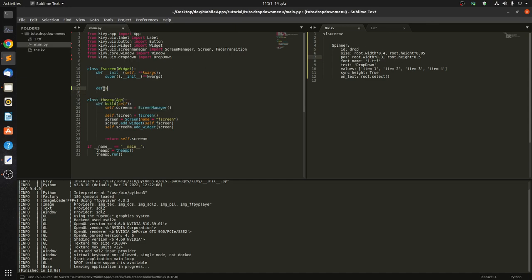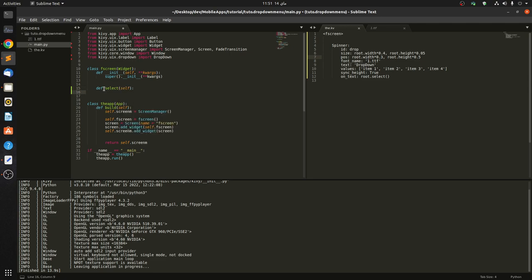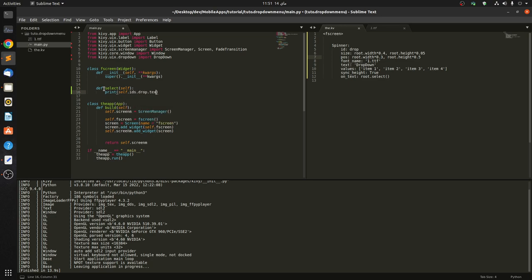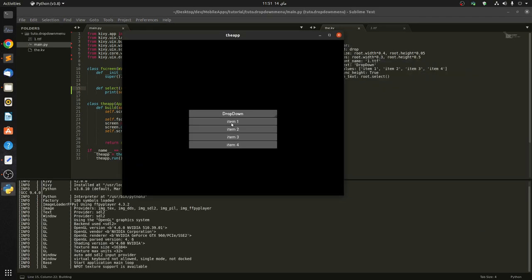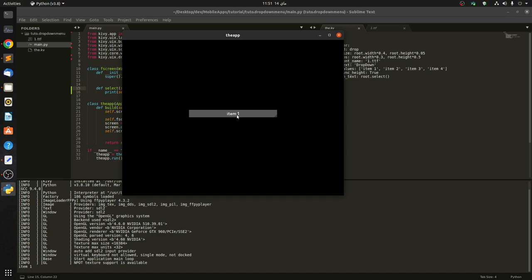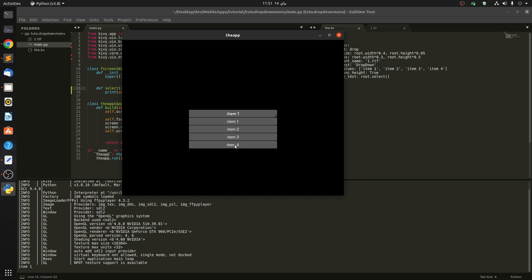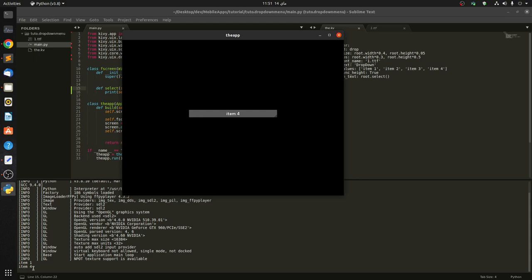And in here when we come here we define the function. We pass in select, and it takes self. And in here we want to bring self.ids.drop.text. So now when we click on the items, you can see that we are printing which item we have selected.